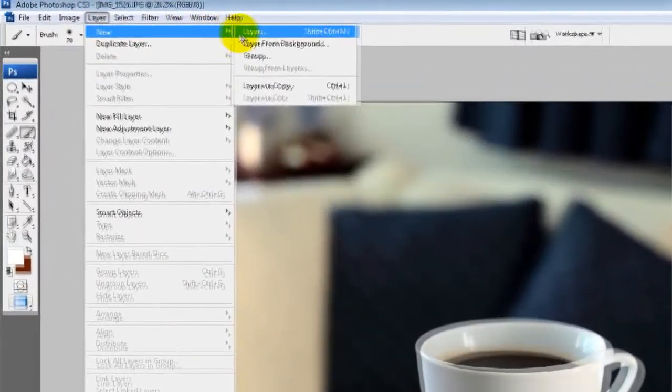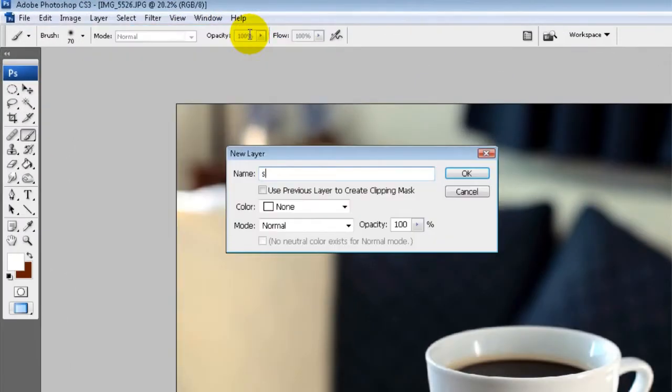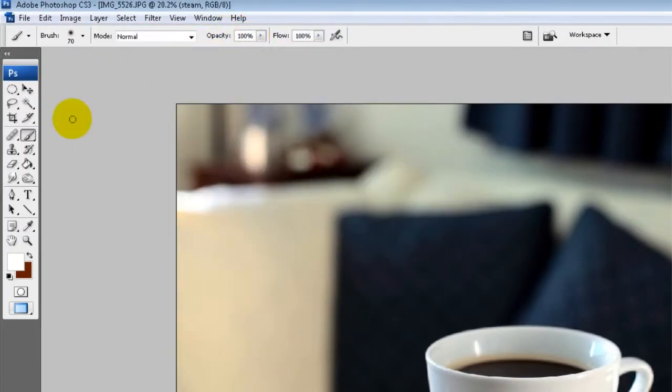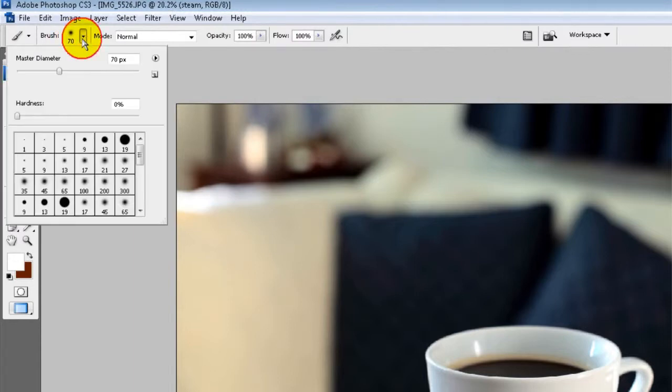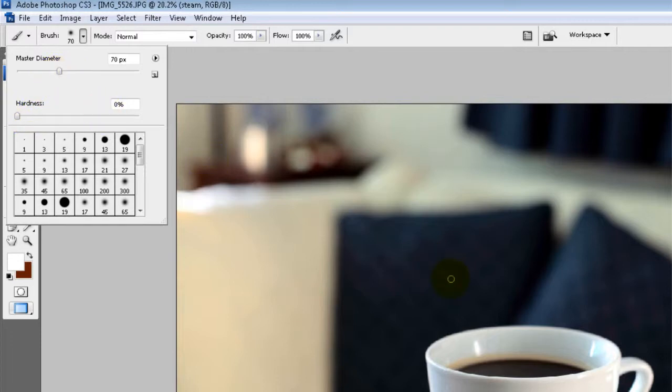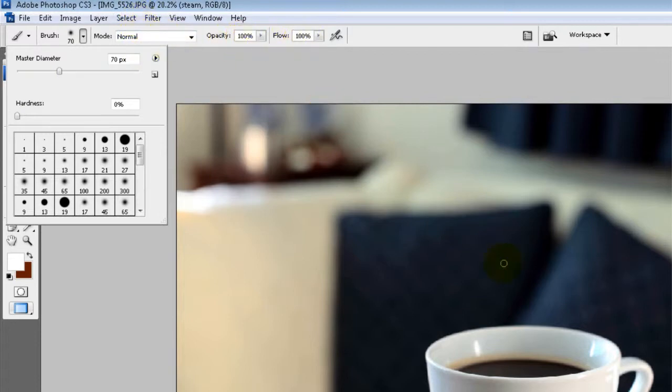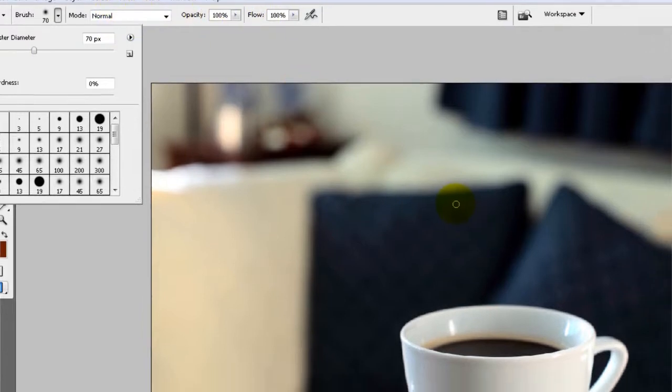Now all you need to do is first of all create a new layer to work on and we'll call that steam. Next you need to select the brush tool and the brush hardness should be set to zero so it's a soft brush, and the diameter should be big enough to just create a relatively thick piece of steam. Normal mode, opacity 100%, flow 100%.